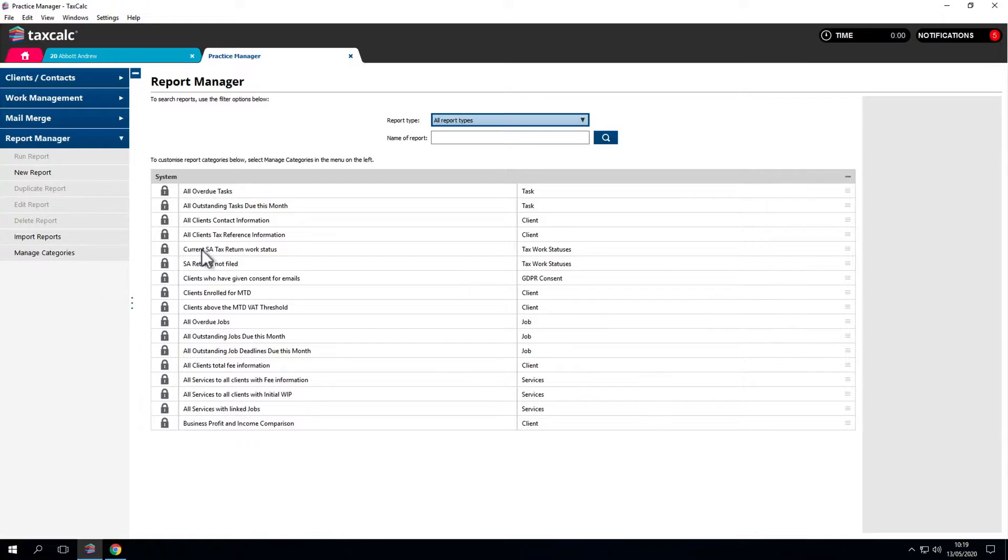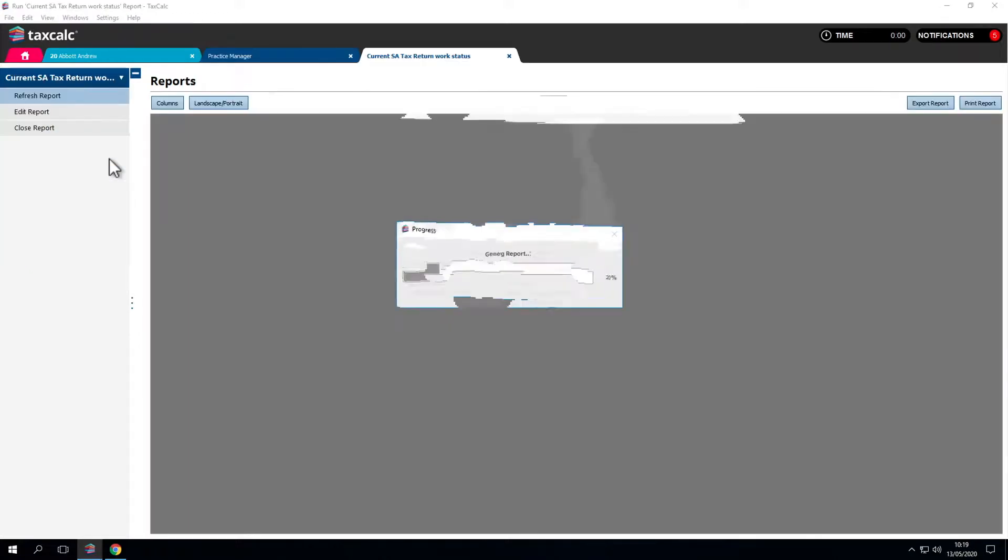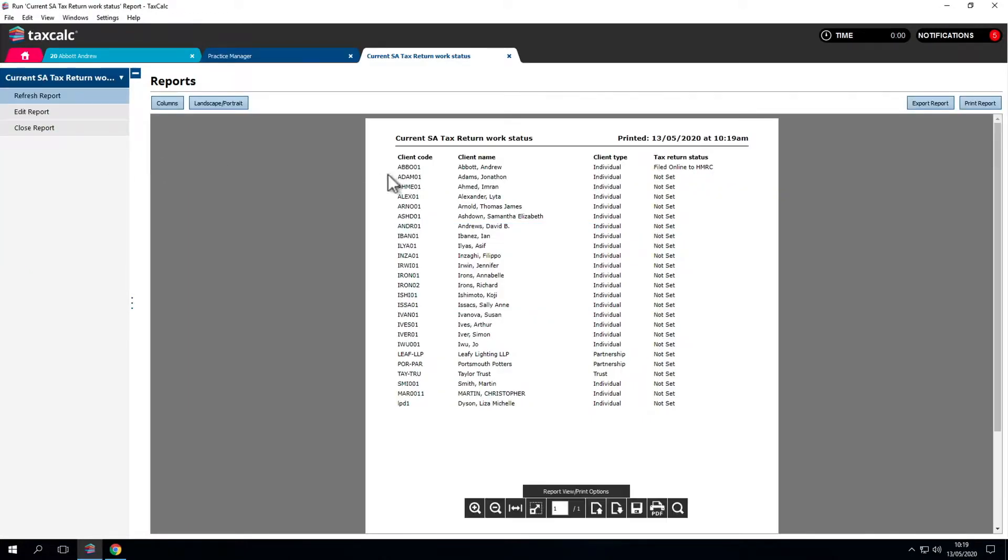When we run our reports, we see the report has been updated with that information. Please see the other videos in the series for looking at the report management.